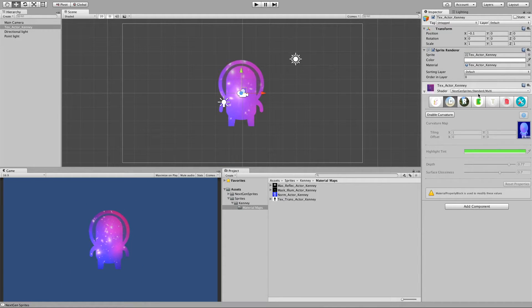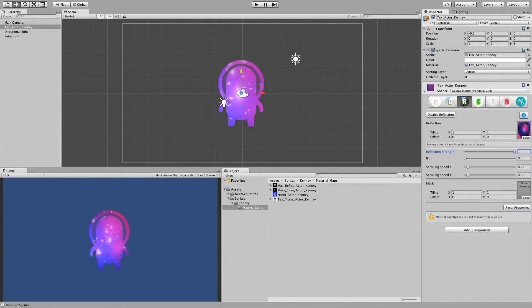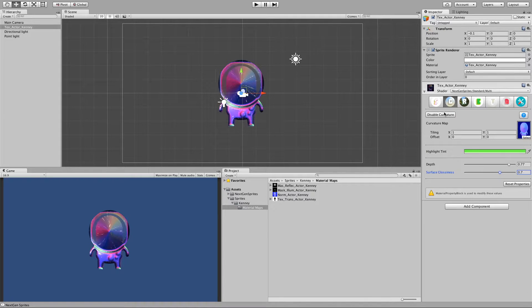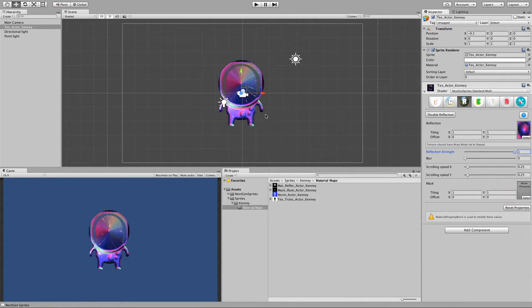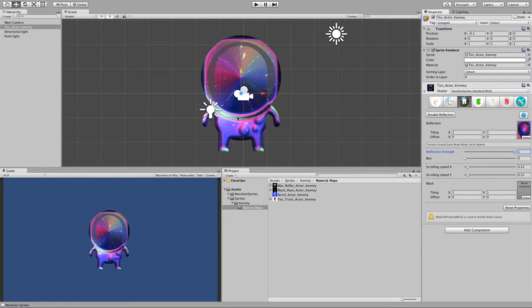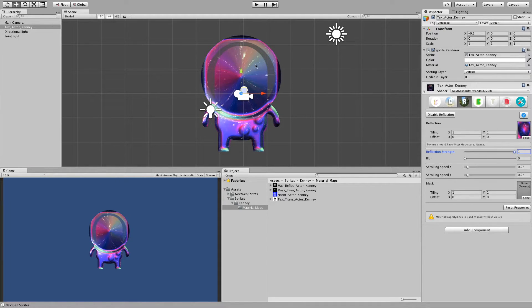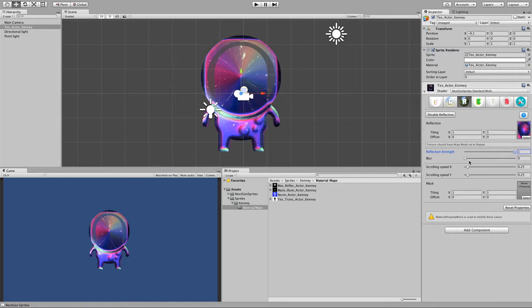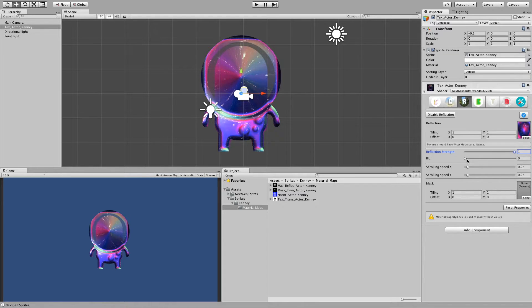What happens here is that basically curvature disturbs the surface. And then the reflection basically goes in all different directions. And we can also use this to make some interesting metallic effects.